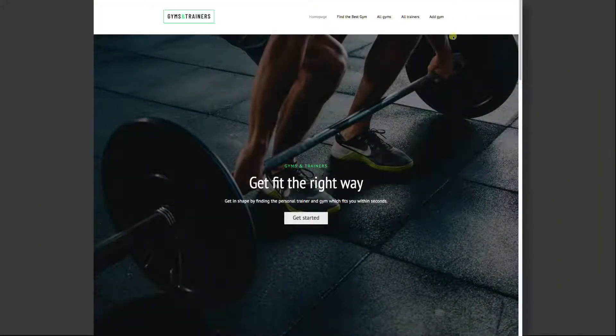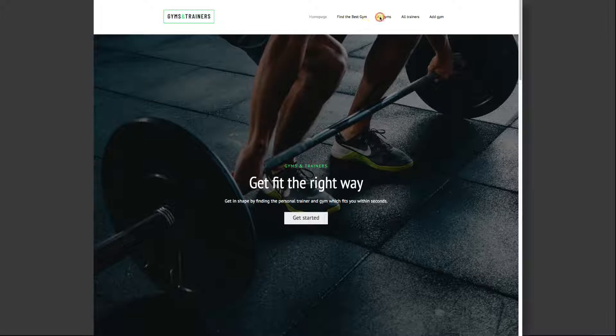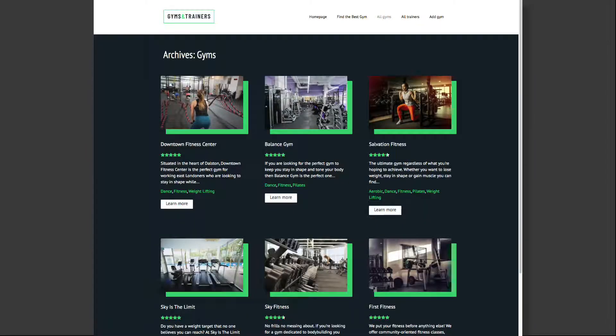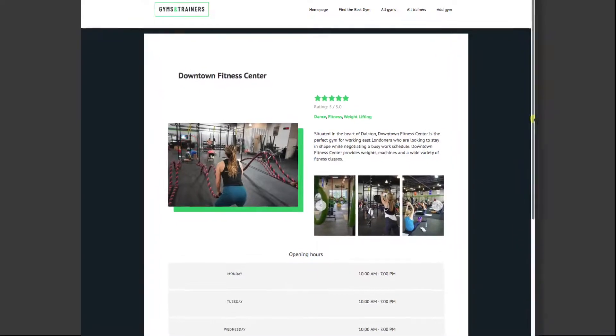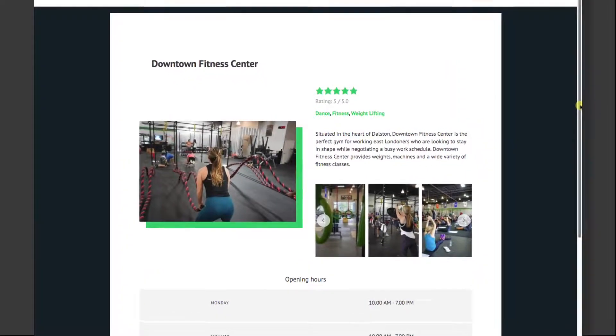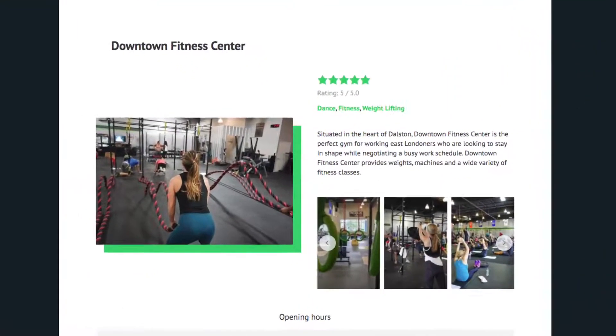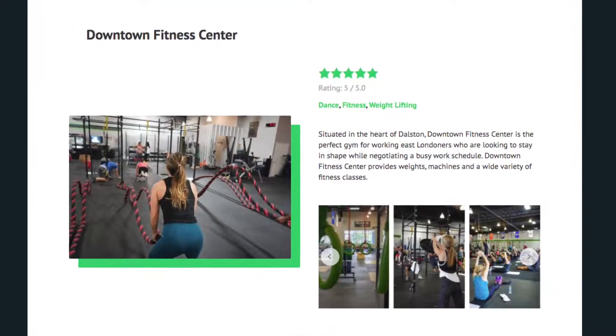We have this website called Gyms and Trainers. The site shows a bunch of gyms, and clicking into a gym brings you to a full page about that gym.